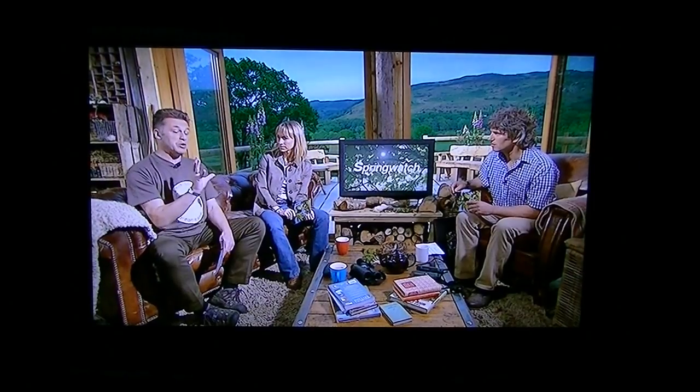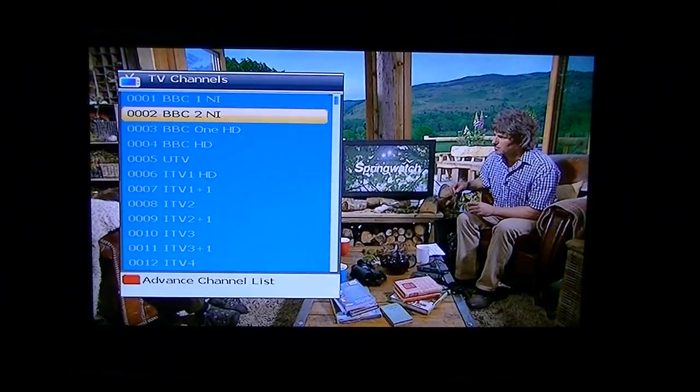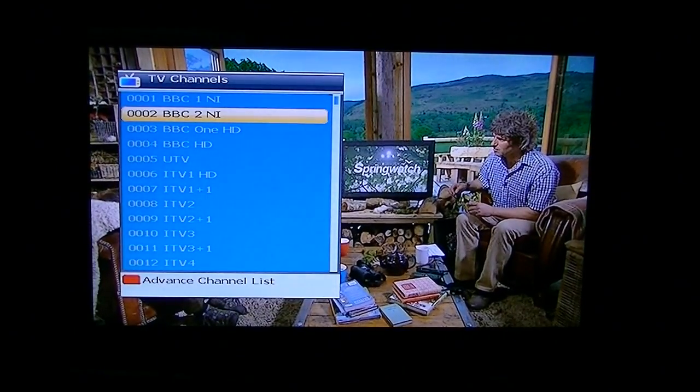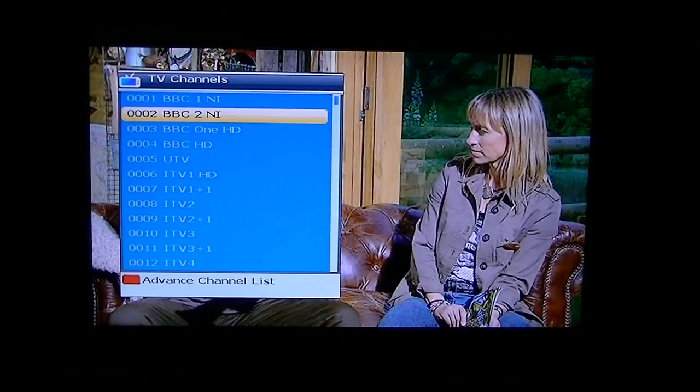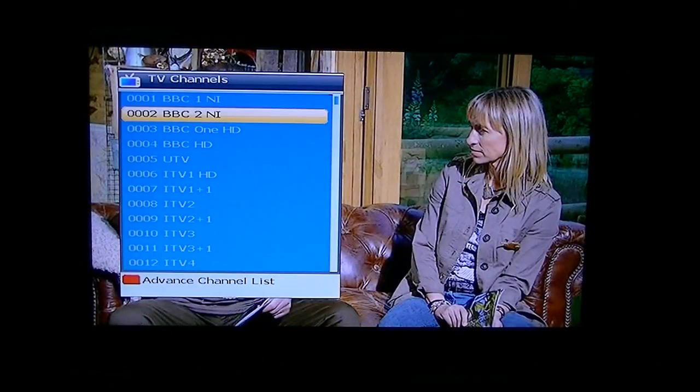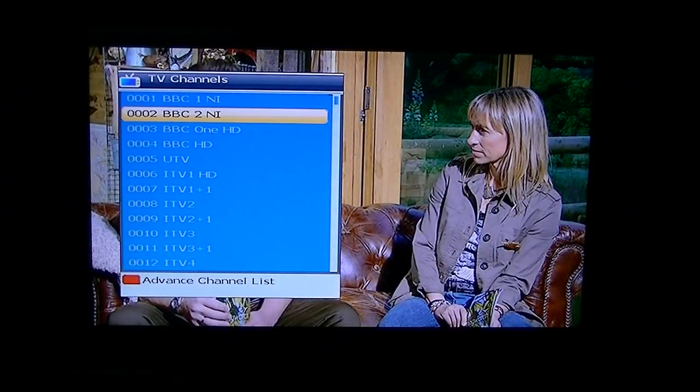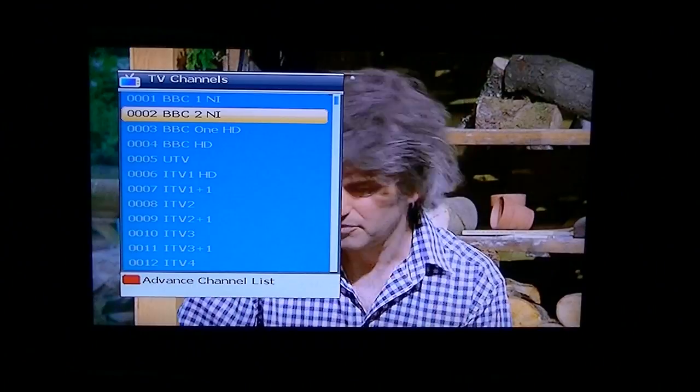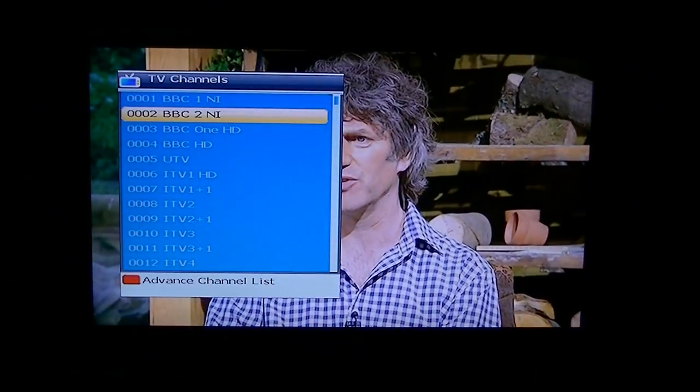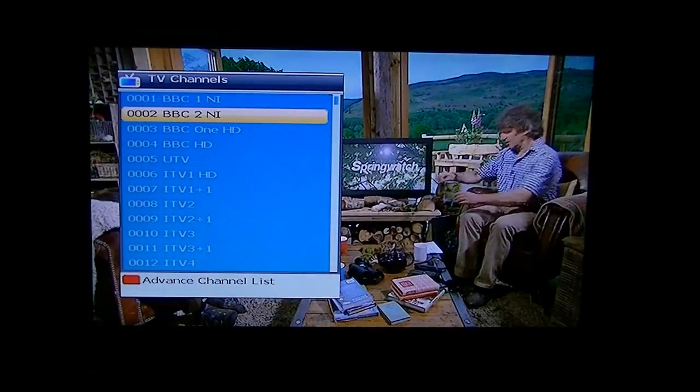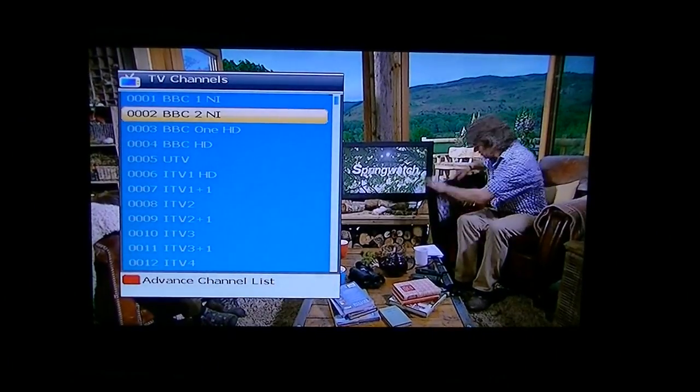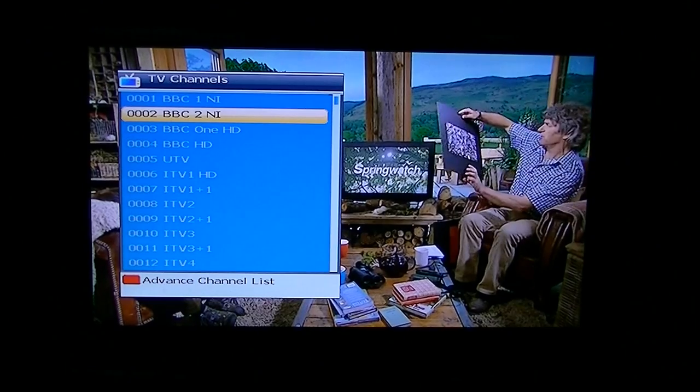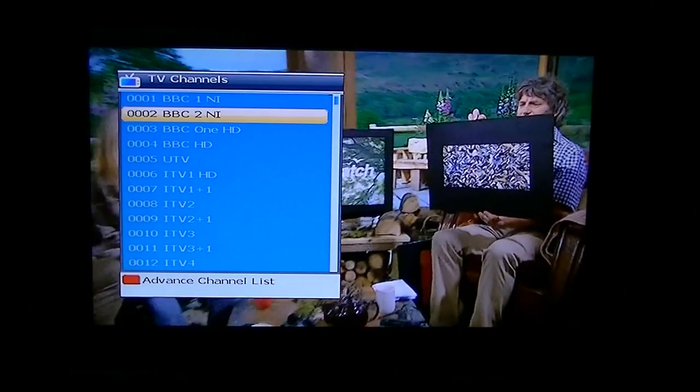If you've bought a box off us pre-programmed, your channel list will look something like this, where you'll just have all the free UK satellite stations pre-programmed by us into a convenient order. So you'll have all the usual BBCs, ITVs, Channel 4s and all the HD free channels that are available.